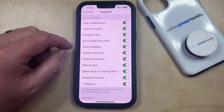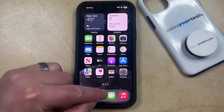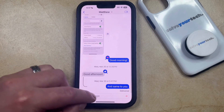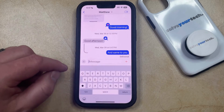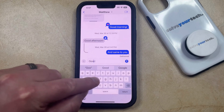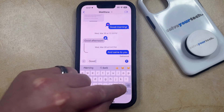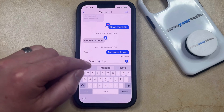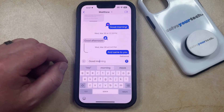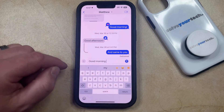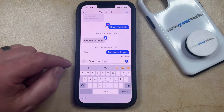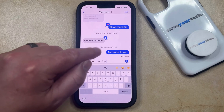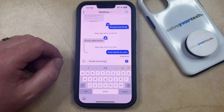If you have Show Predictions in Line turned on, then it's going to look something like this. If you open up a Text Message conversation and you start typing, then it's going to display some grayed out text to complete the word that you're typing. So you can either tap the space bar to complete it that way, or you could tap on the word displaying in the bubble above.